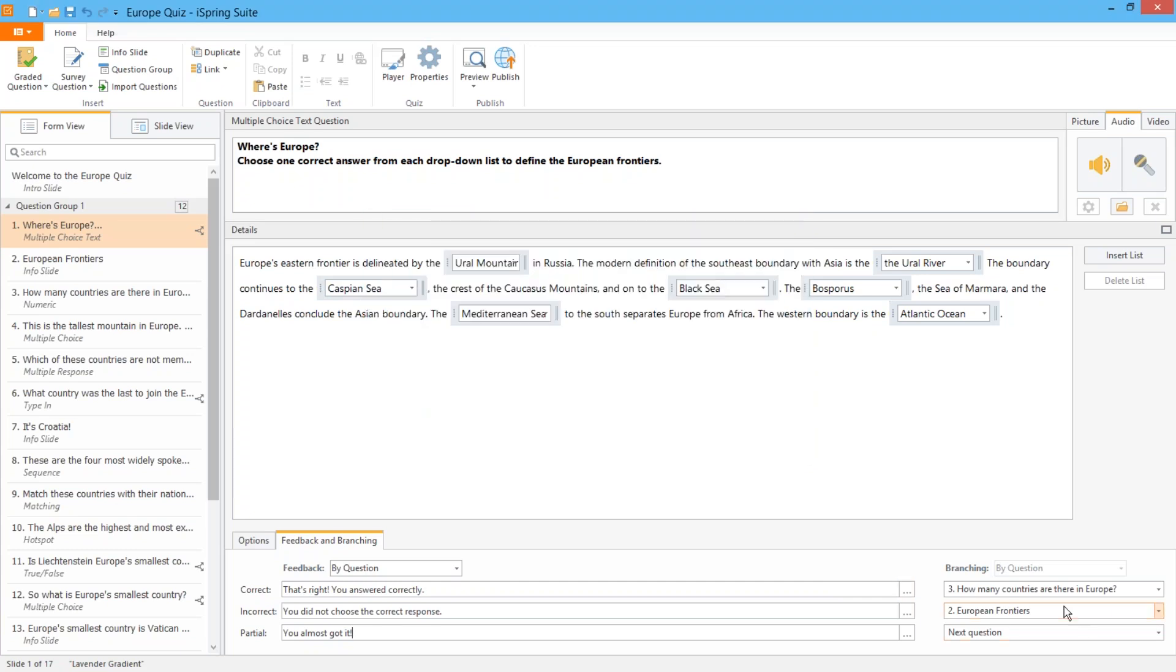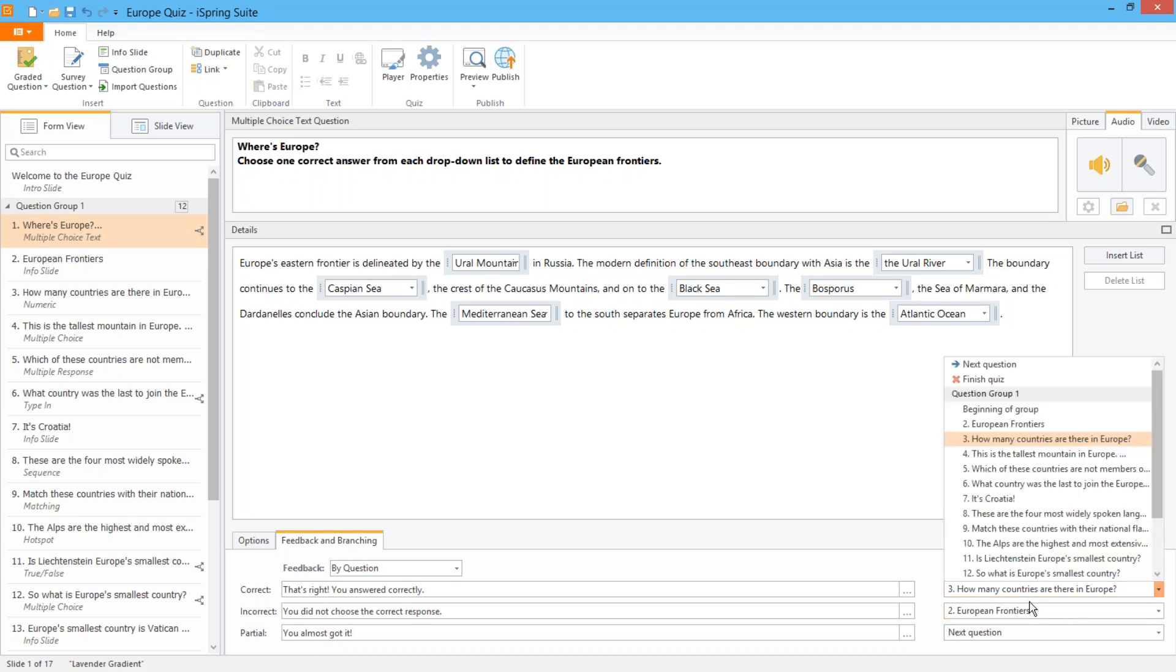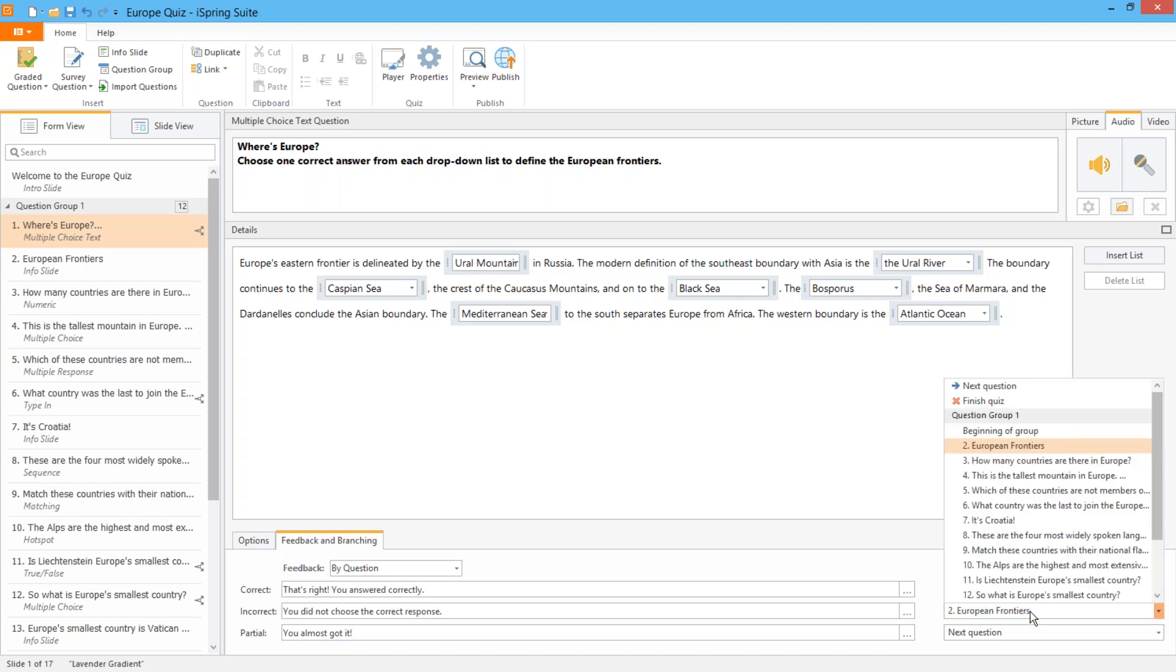Also in this section here you can set up branching to a different part of the quiz. For example if the learner gets this geography question wrong, he or she will be taken to an info slide which will give them more information about the geography of Europe.